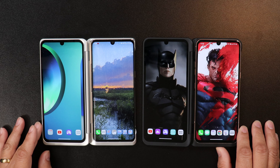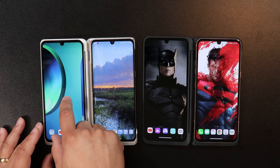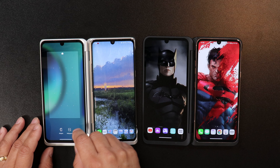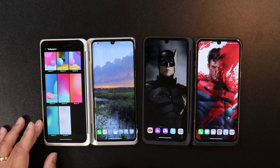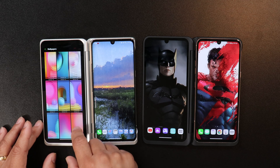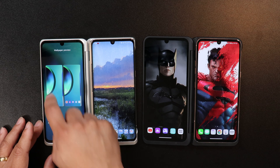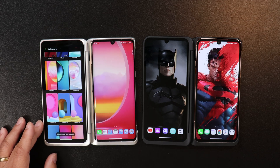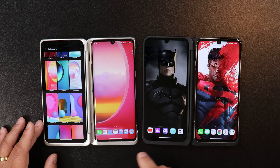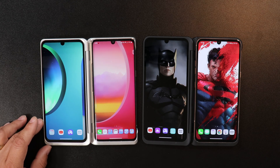Traditionally, if you press and hold on a screen, you can just go to wallpapers and select the wallpaper you want and boom, there it is. But on LG devices with dual displays, it's a little more complicated than that. When you choose a wallpaper on your dual screen devices, both displays will show the wallpaper at the same time. So how do you fix this?